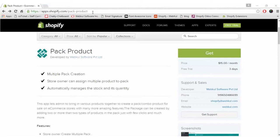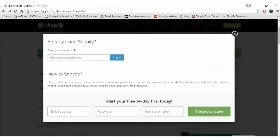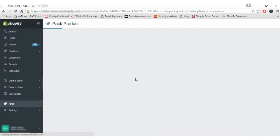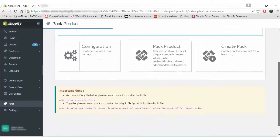Let's get started with the installation of the Pack Product app. First, you have to go to apps.shopify.com/pack-product and click on the Get button to install the app. Enter your Shopify shop URL and click on the Login button to proceed. Once you click on the Install button, you will be redirected to your Shopify store and asked to approve the charge. Once you install the app and approve the charge, the app will be displayed and this is the home page of the Shopify Pack Product app.